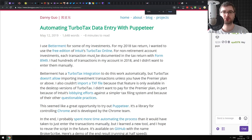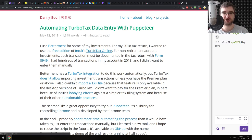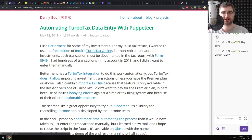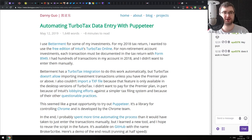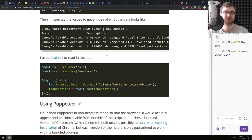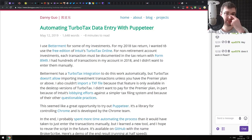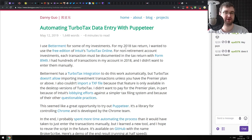Continuing, we have 'Automating TurboTax Data Entry with Puppeteer.' I guess people hate taxes so much they want to automate filling them, which actually makes perfect sense. As much as the tax topic doesn't really have much to do with this article itself, it's a really good tutorial on how to use Puppeteer to automatically fill data on different websites, including authentication, logging in, waiting for specific form fields, and stuff like this. So if you've never used Puppeteer, this is actually a good starting point.